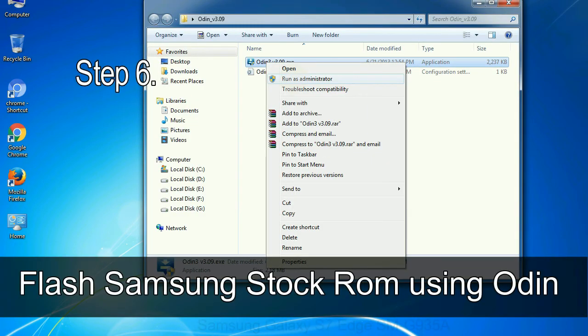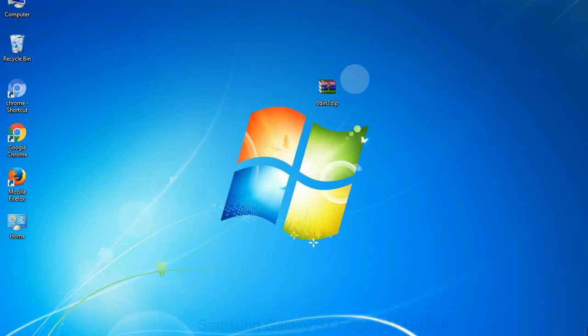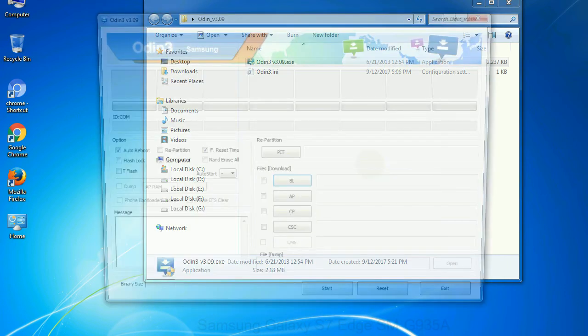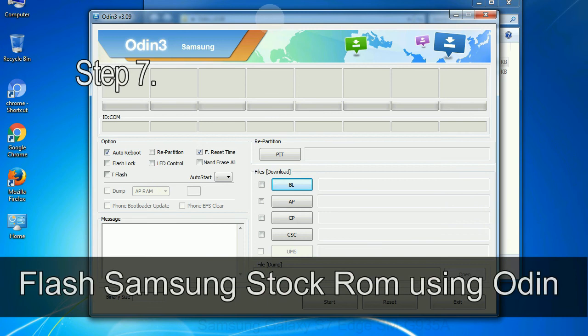Step 6: Download and extract Odin on your computer. After extracting you will be able to see the following files.